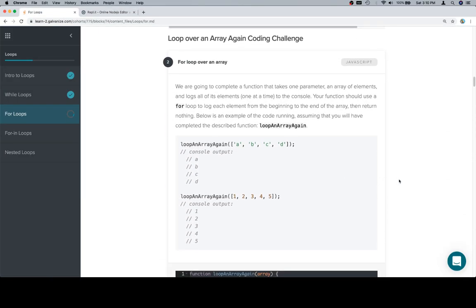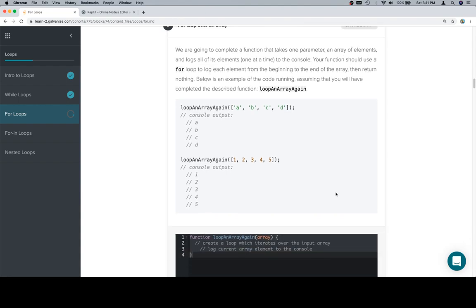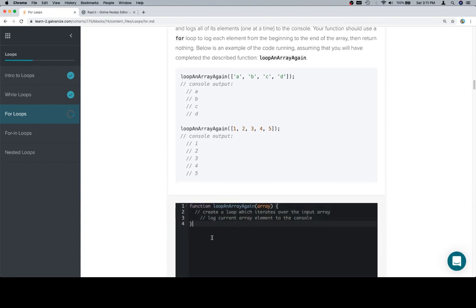We're going to complete a function that takes one parameter, an array of elements, and it logs all of its elements, one at a time, to the console. Your function should use a for loop to log each element from the beginning to the end of the array, then return nothing. Below is an example of the code running, assuming that you will have completed the described function, loop an array again.